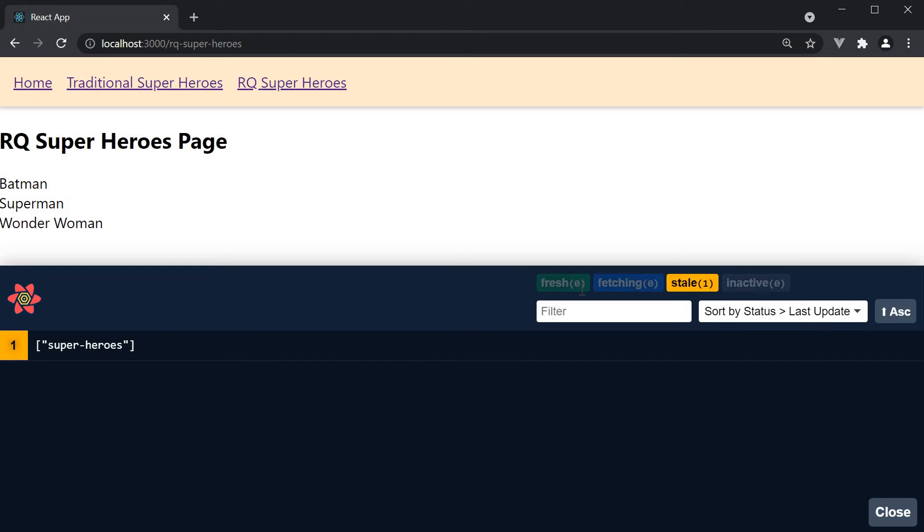Above these controls, we also have four badges that indicate the status of the query: Fresh, Fetching, Stale, and Inactive. We will learn more about them in the upcoming videos.